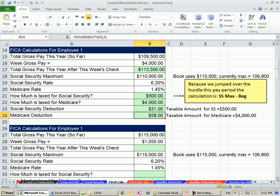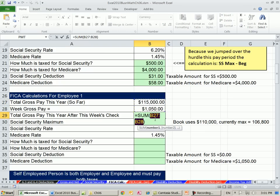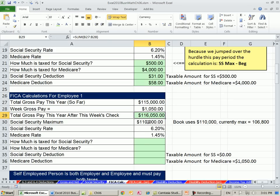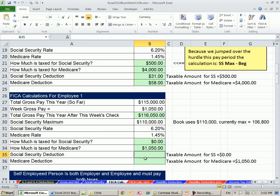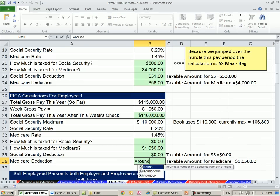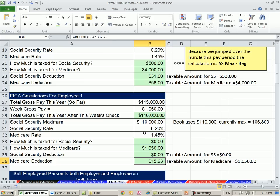Now let's do one more example. Here's the lucky person: $115,000 total gross so far — already way above the hurdle before this paycheck. Add up their paycheck to get $16,000 more. Since the beginning number is already way above the actual Social Security maximum, the taxable amount for Social Security is zero. How much tax for Medicare? Always just the full paycheck. So we type zero for Social Security and then ROUND of taxable earnings times 1.45%, comma 2 — equals $1,523 for Medicare.